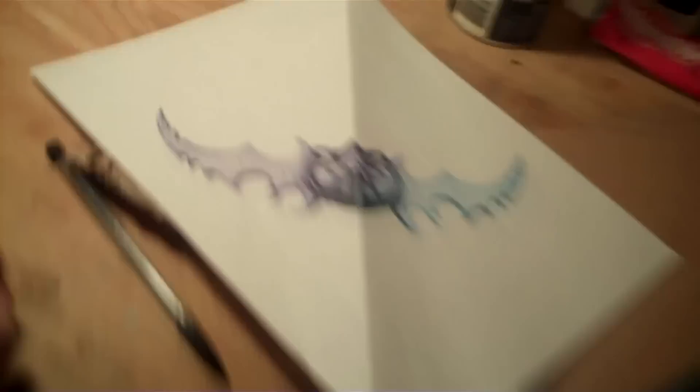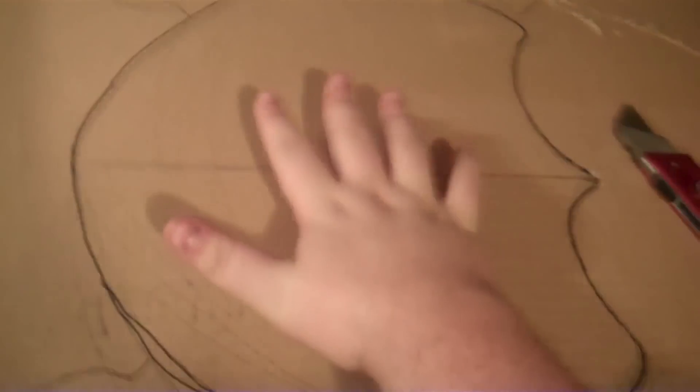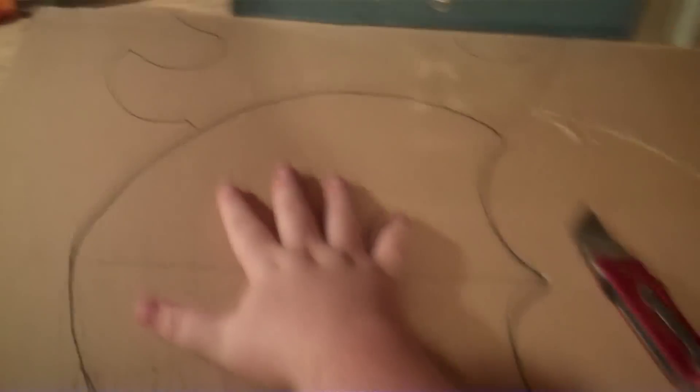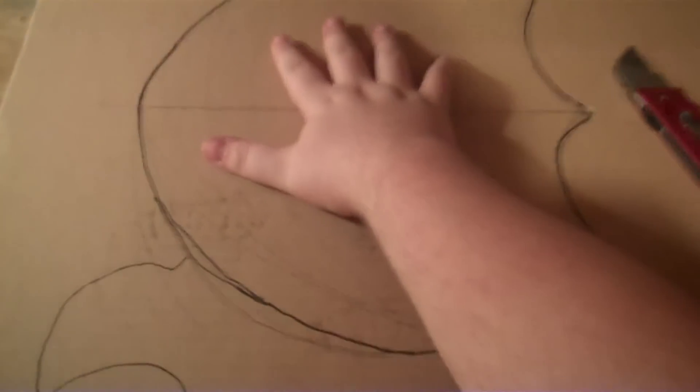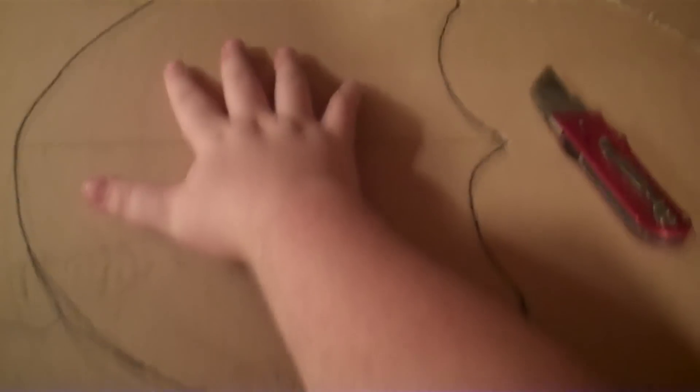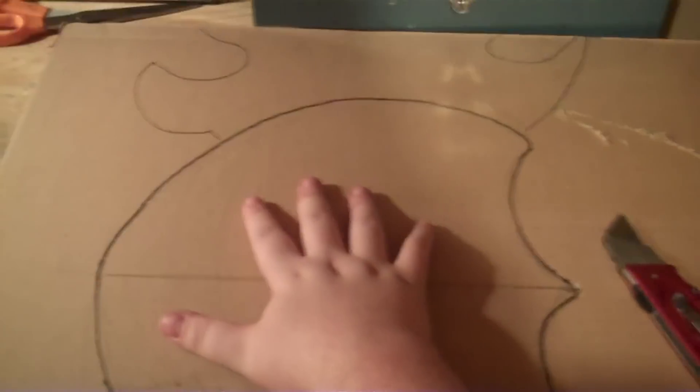Okay, so I've traced the handguard onto here. And as you can see, this thing is fucking massive. Like, here's my hand. So that is going to be just enormous.